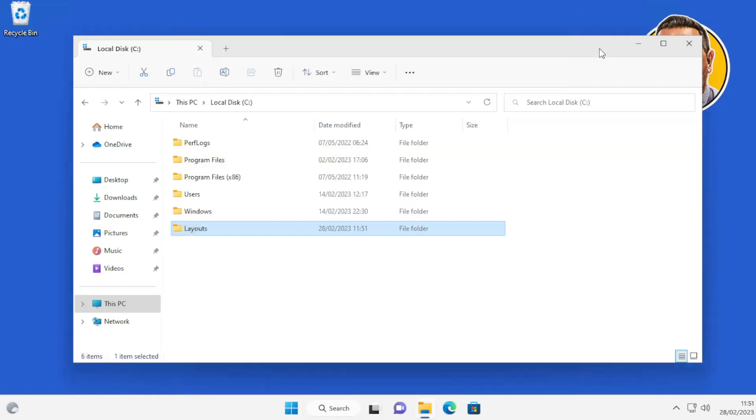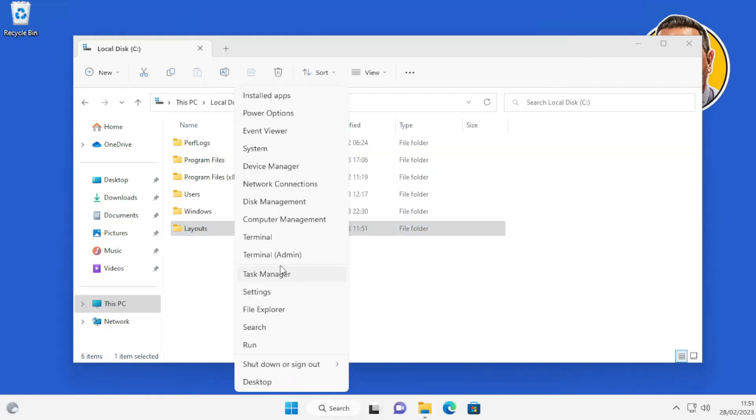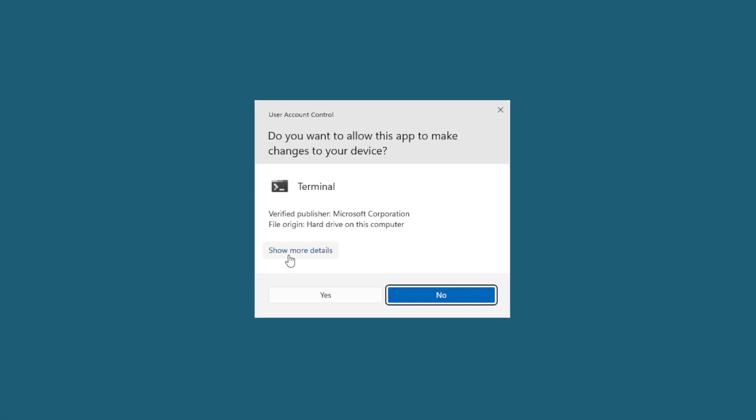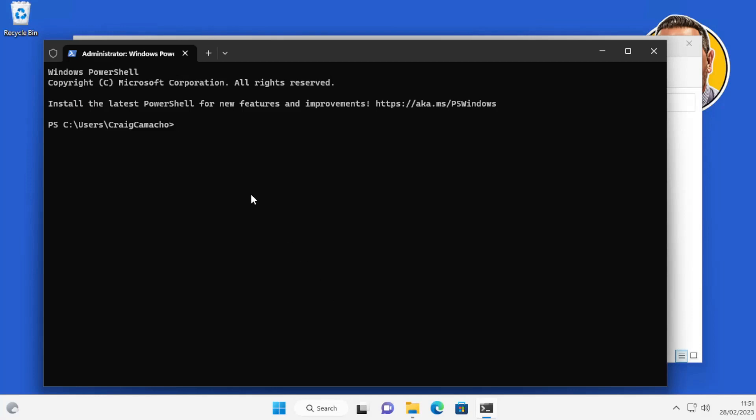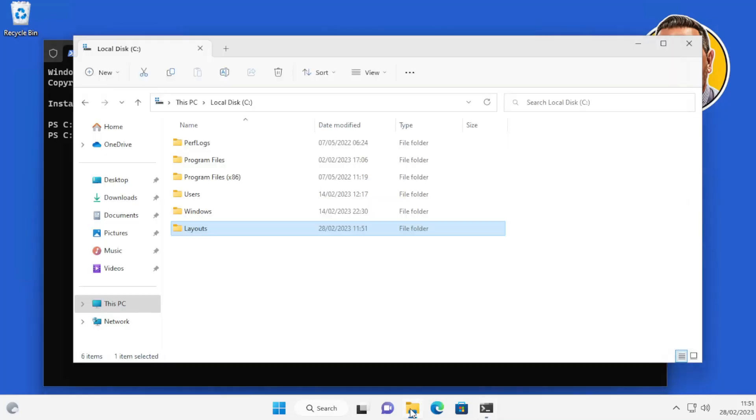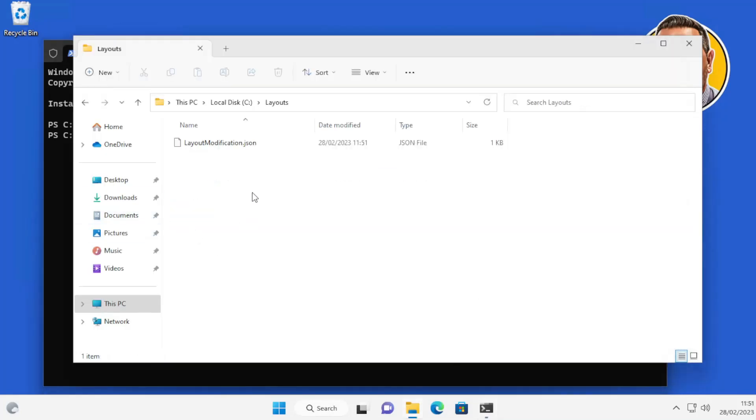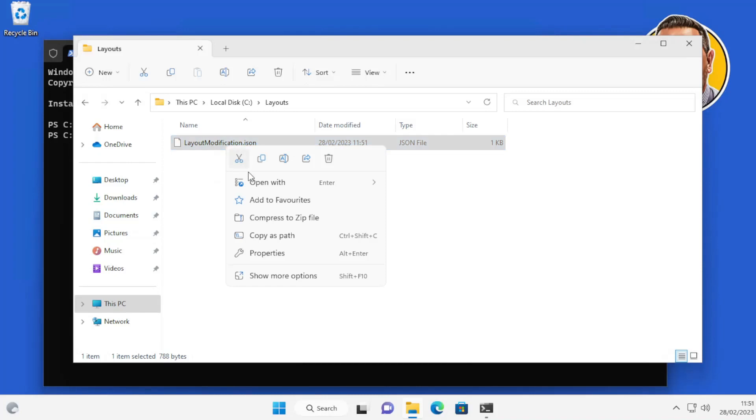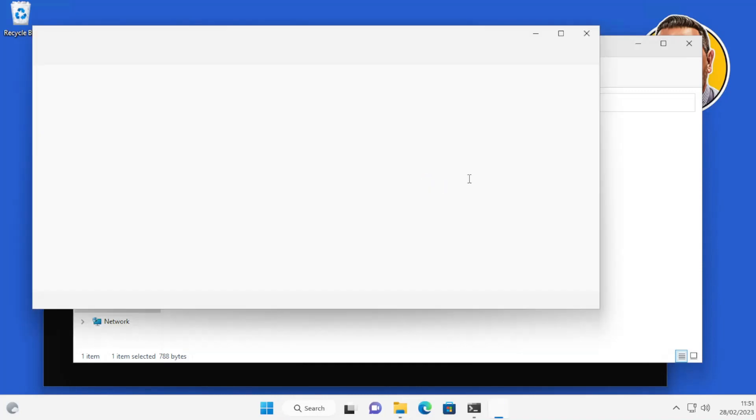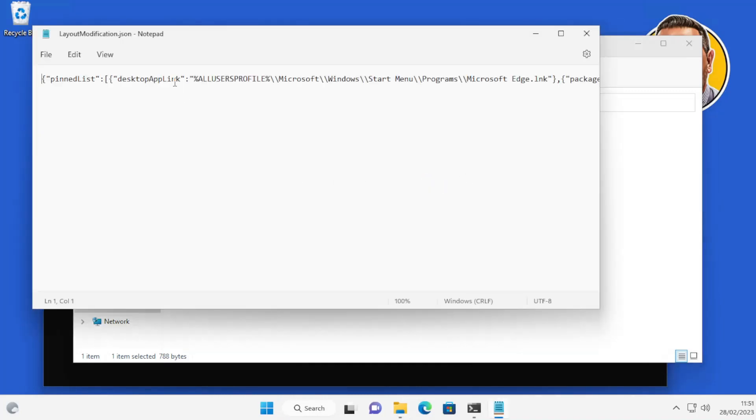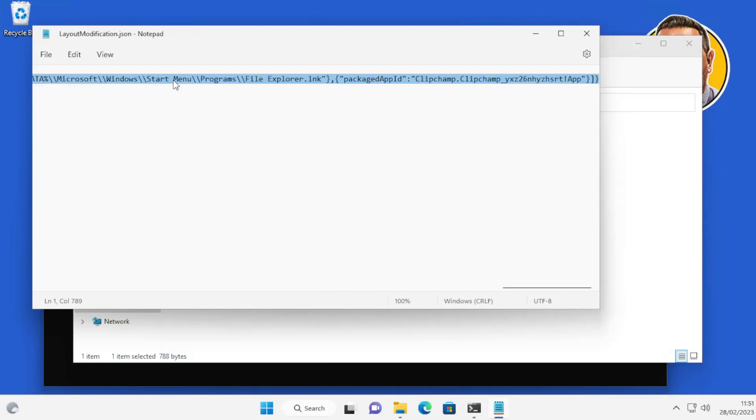The next thing we're going to do is run Terminal or PowerShell as admin. Then paste in this command, which I'll put in the description below. Then when we browse to the Layouts folder that we previously created, we've got a JSON file. So if you open that with Notepad, basically Ctrl A, select all this, then copy.